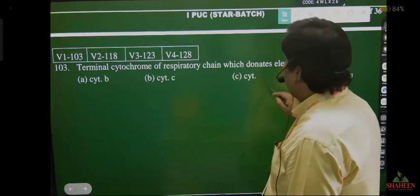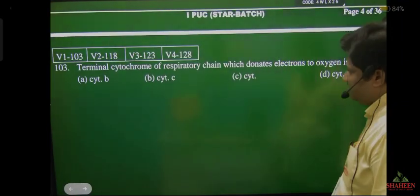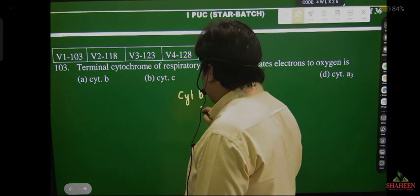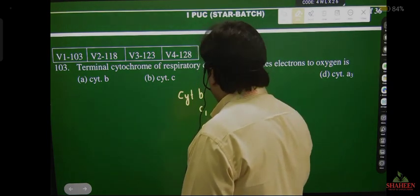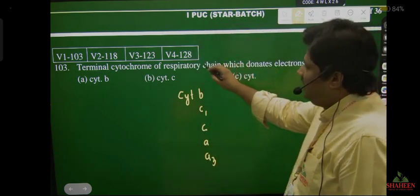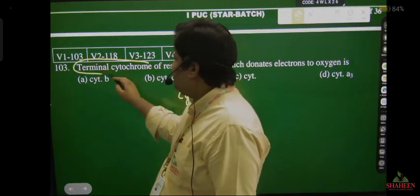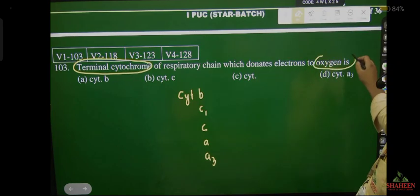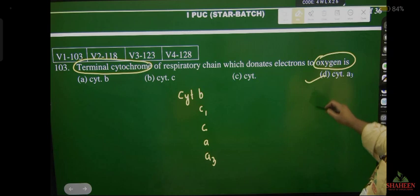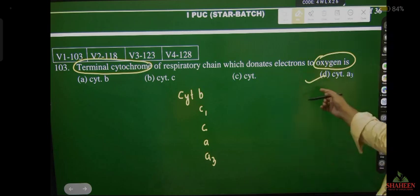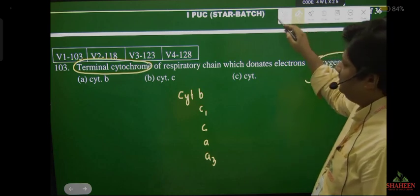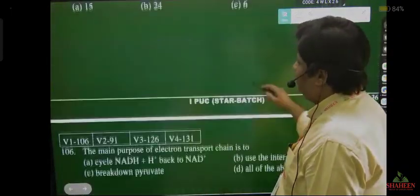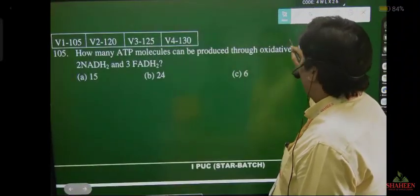The terminal cytochrome which donates electron to oxygen — we know the sequence is cytochrome b, c1, c, a, a3. The terminal cytochrome — the last one which donates electrons to oxygen — is cytochrome a3. That is why it is also called the terminal cytochrome.